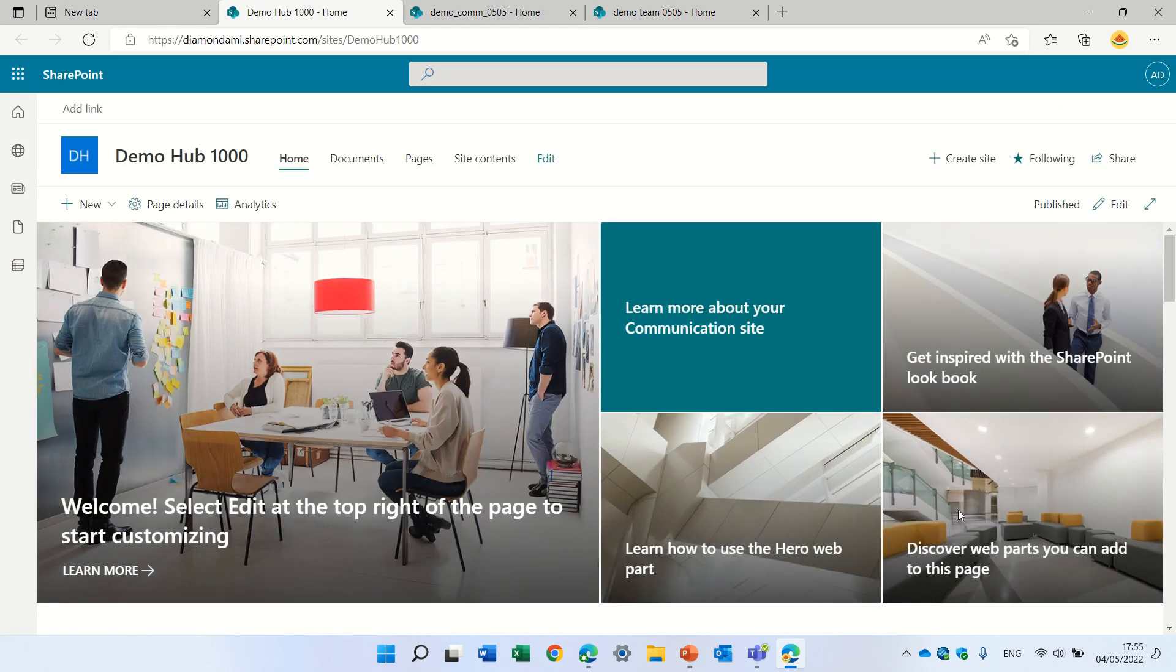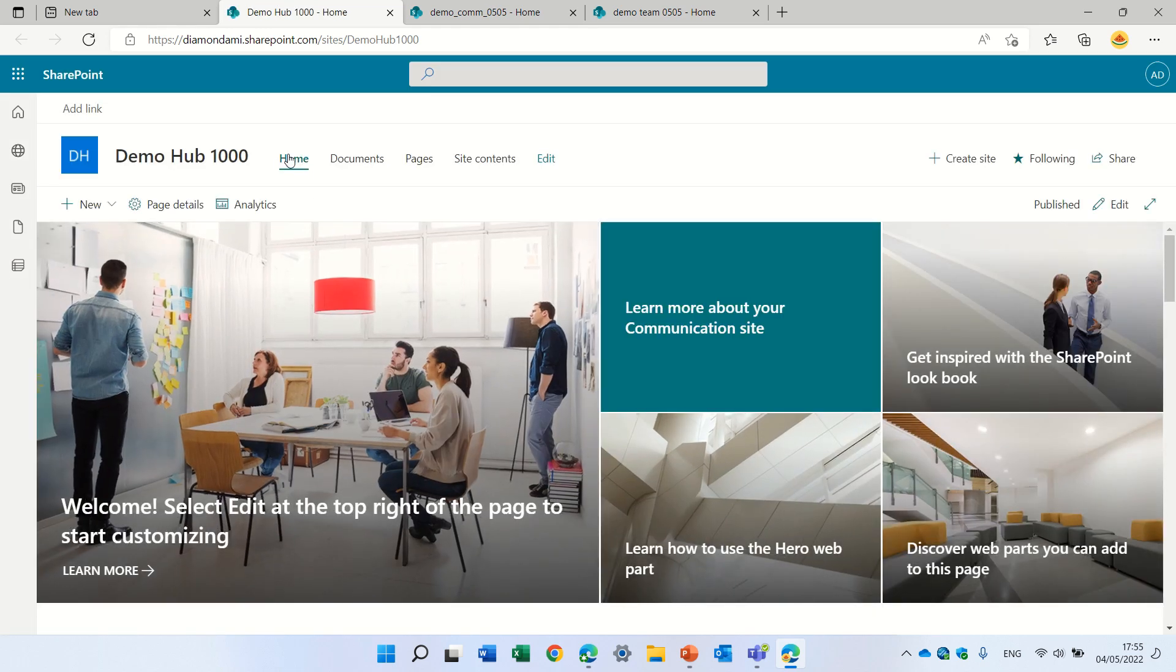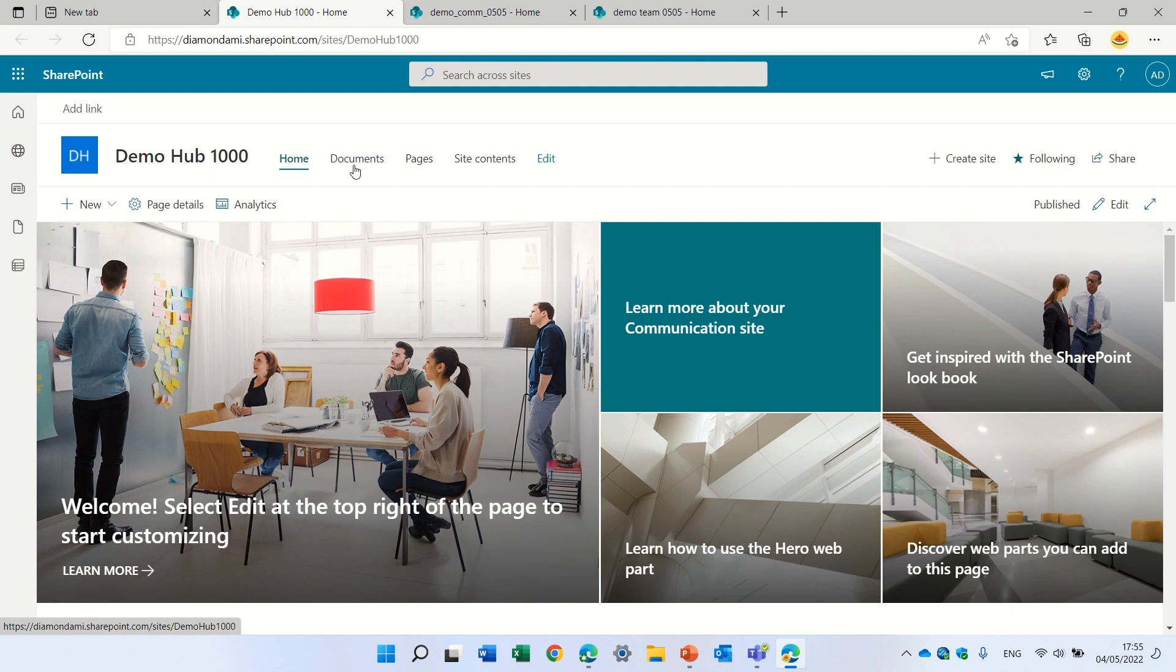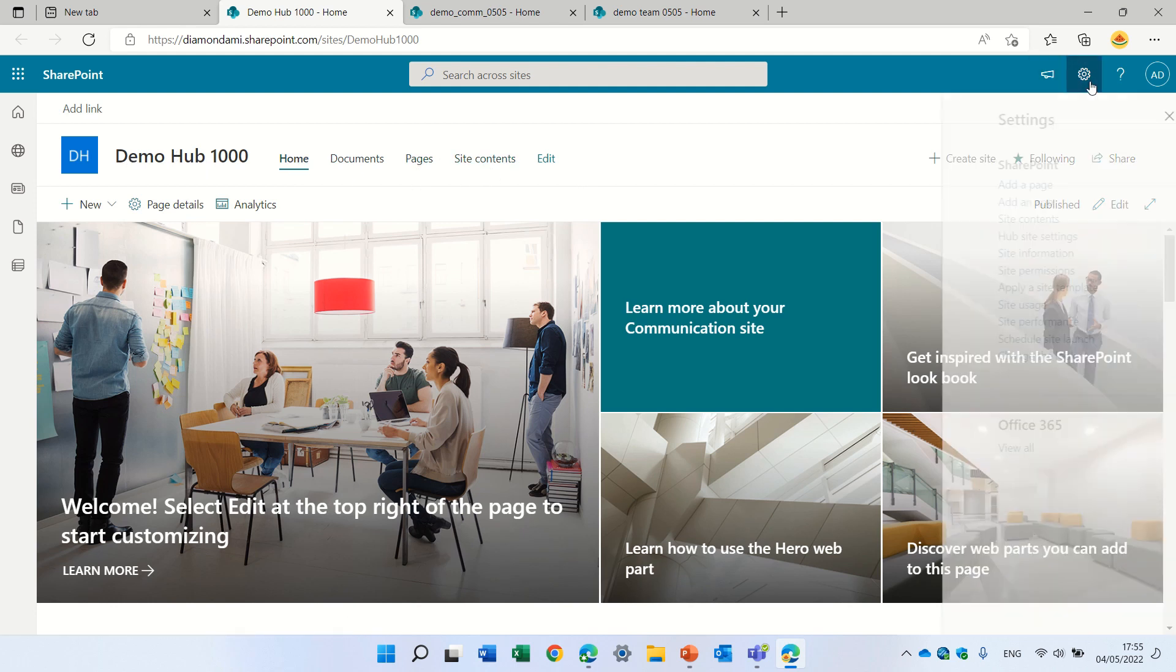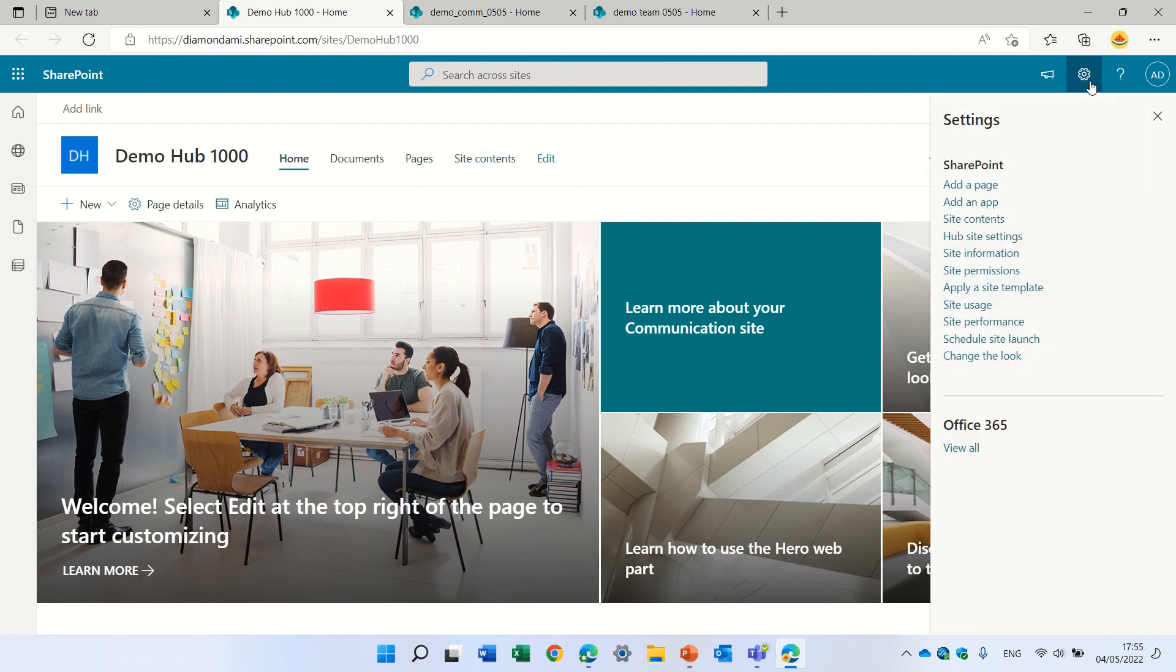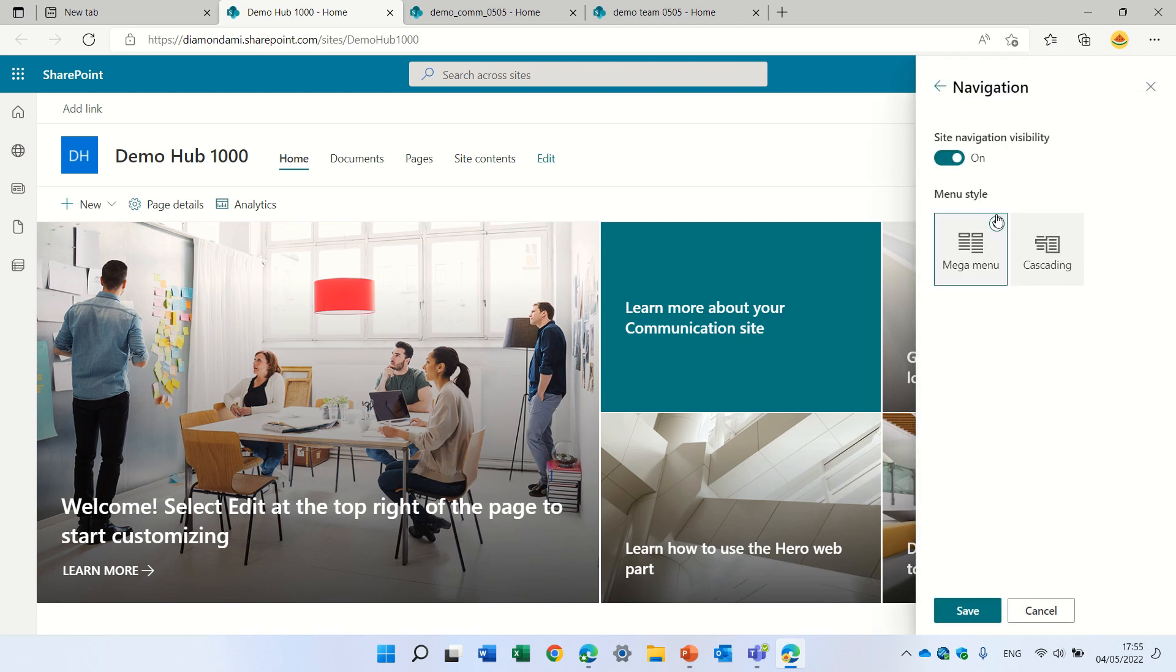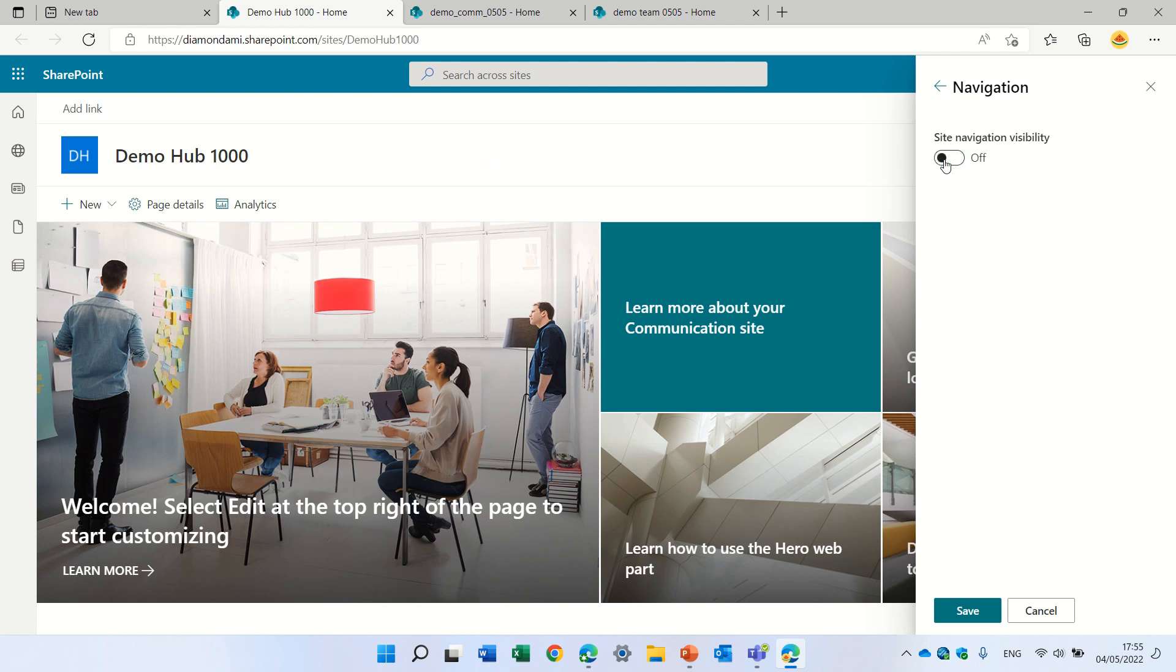So now let's see how we can actually hide totally this navigation before we hide the name. So what we need to do is to go to the gear icon, change the look, and this time we will go to navigation. Here in this navigation, we will deactivate the site navigation visibility.